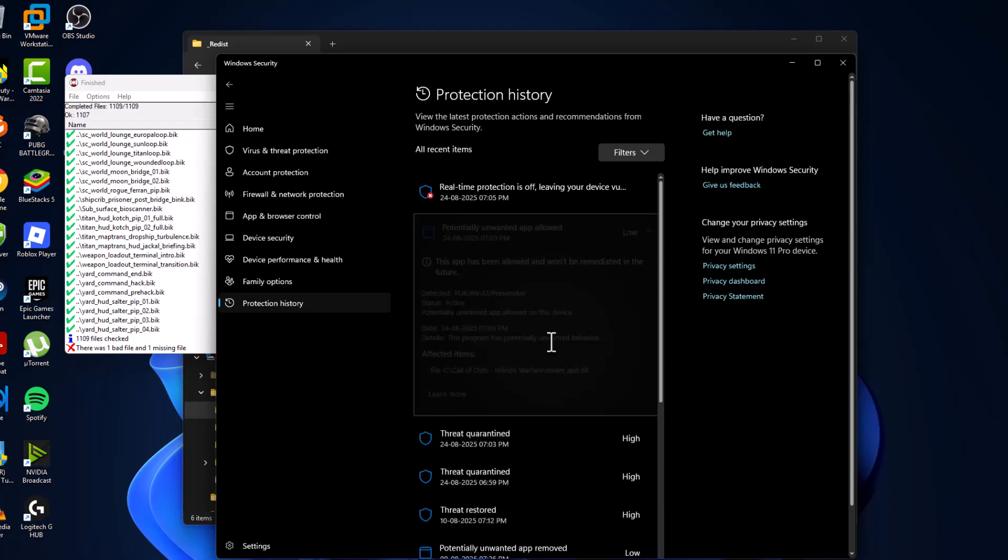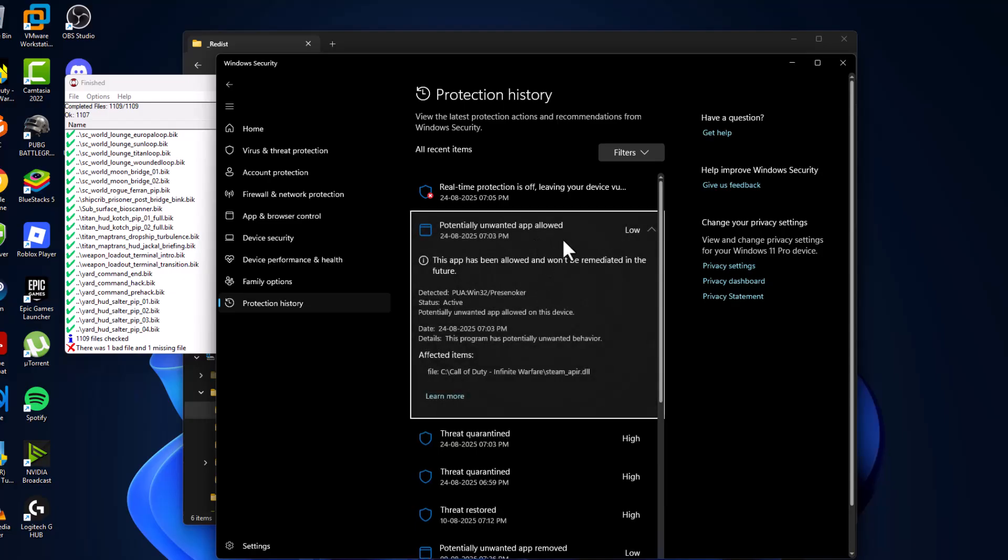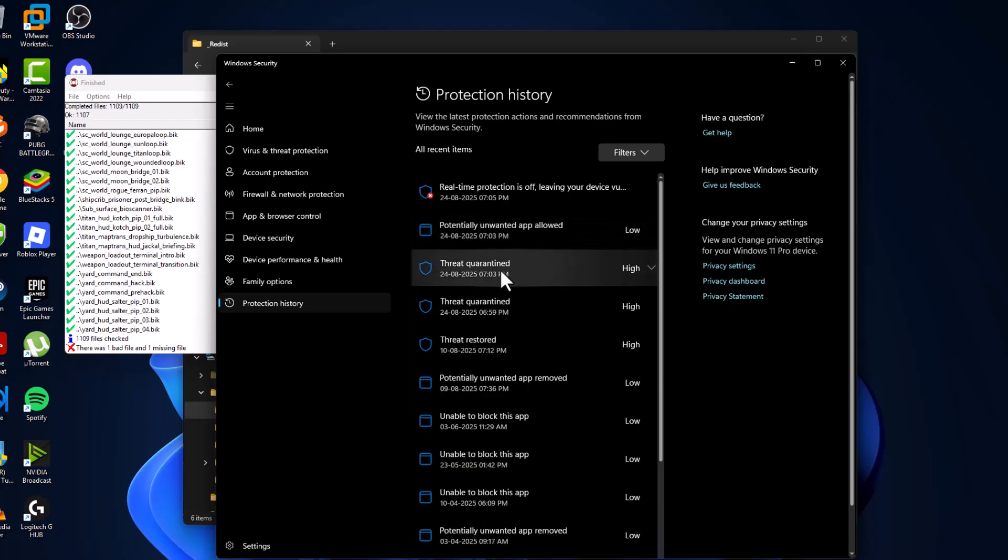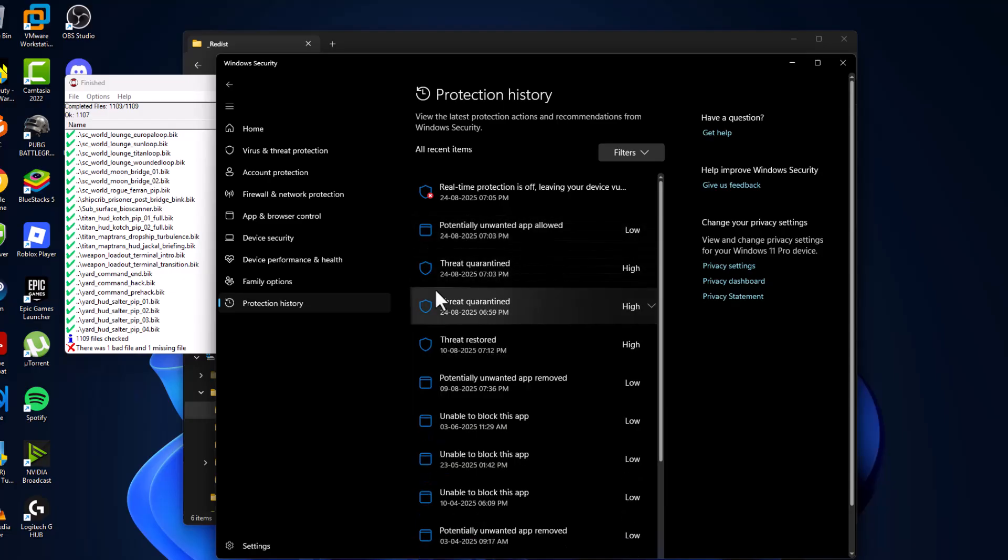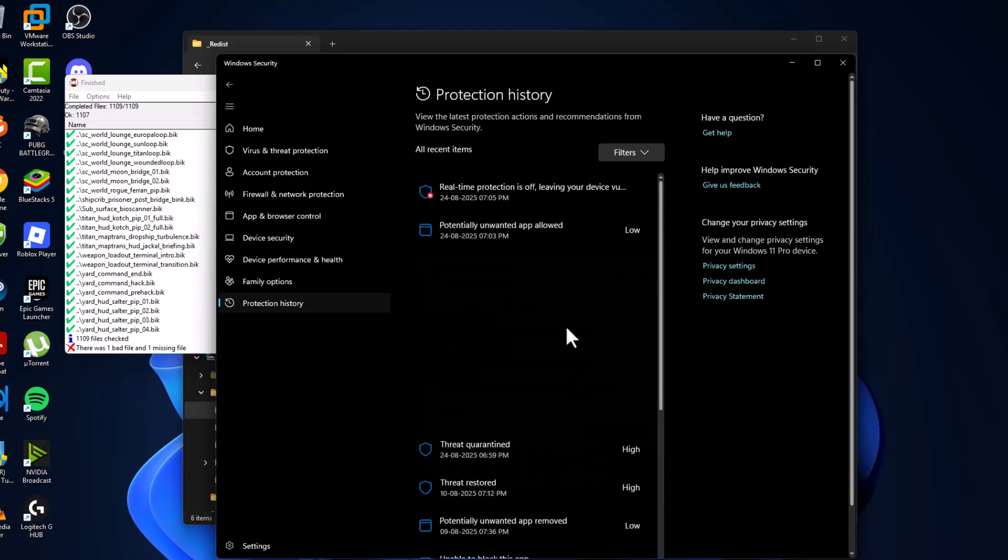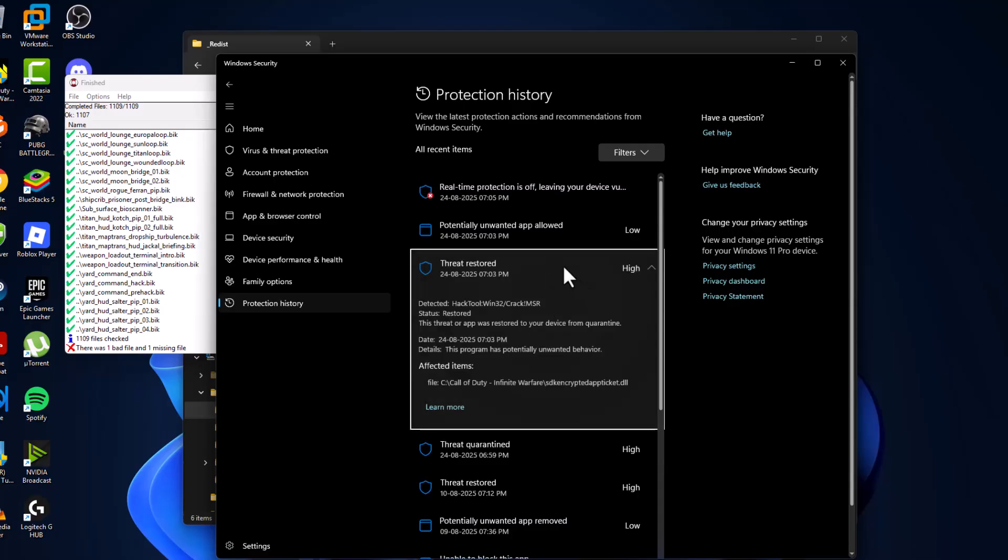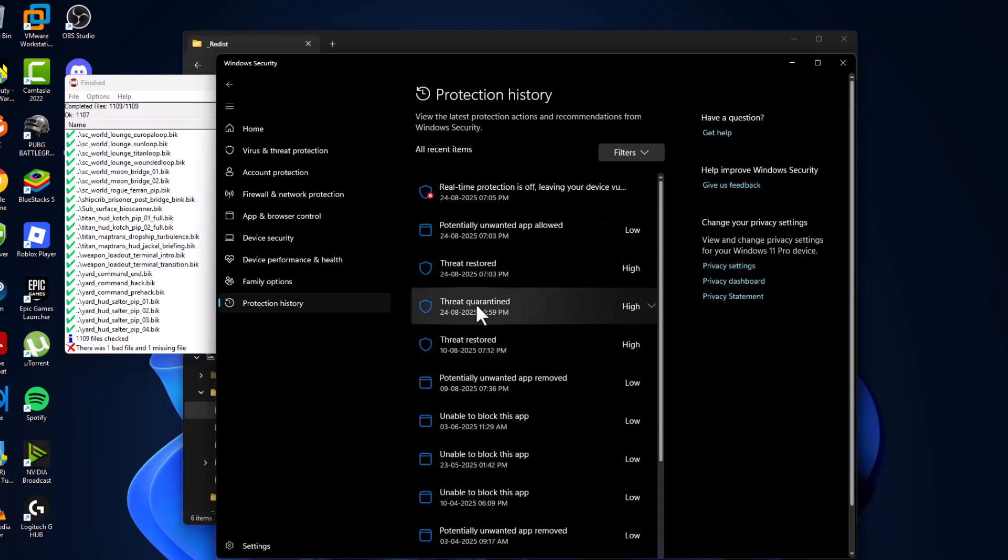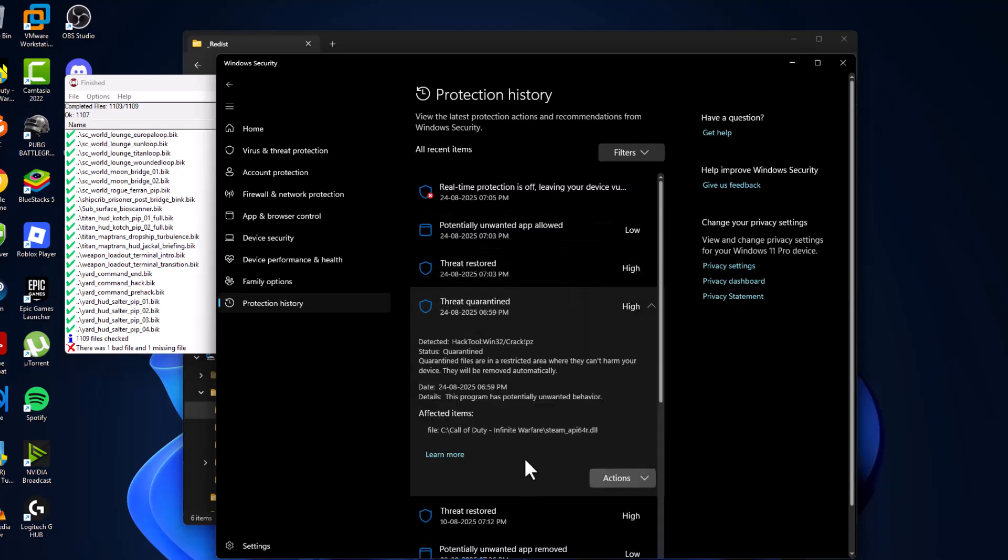Select the second file. As you can see, it's a game file. Select Action and choose Restore. Do the same thing for the third file - select the game-related file, choose Action, and select Restore.